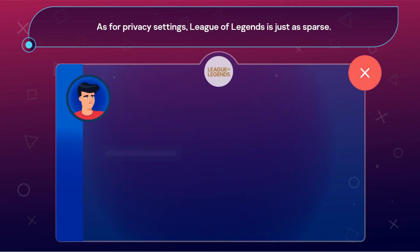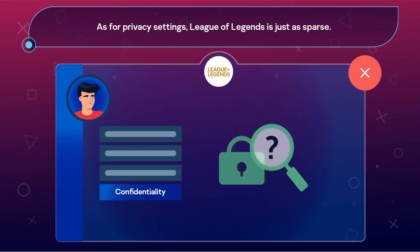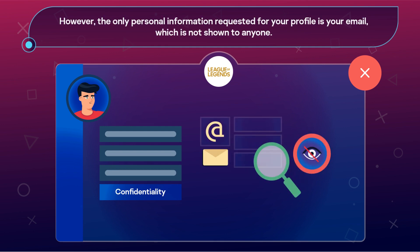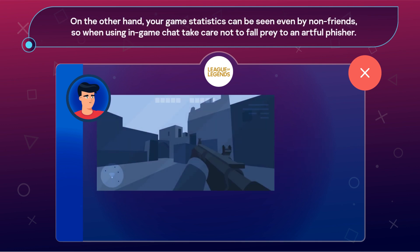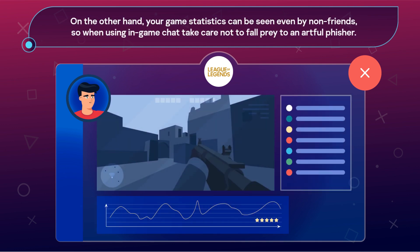As for privacy settings, League of Legends is just as sparse. However, the only personal information requested for your profile is your email, which is not shown to anyone. On the other hand, your game statistics can be seen even by non-friends. So when using in-game chat, take care not to fall prey to an artful phisher.